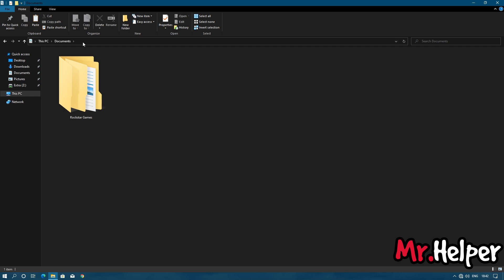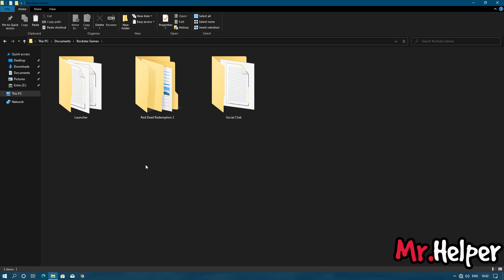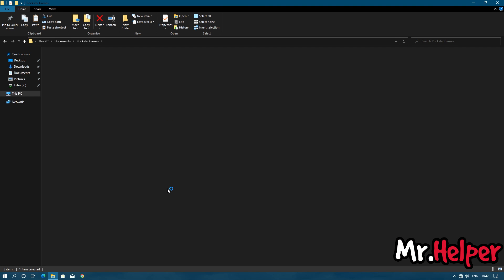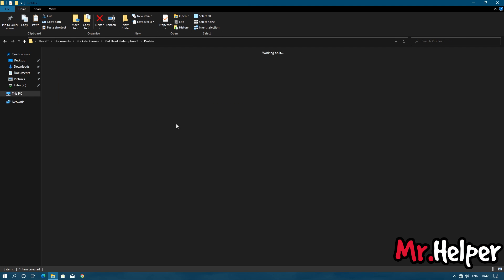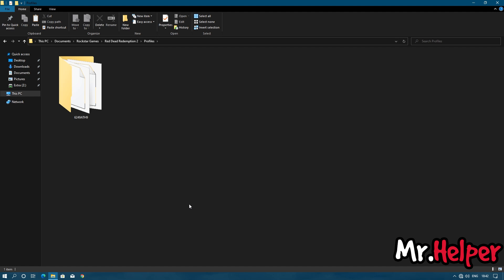Open Rockstar Games folder. Open Red Dead Redemption 2 folder. Open Profiles folder. Now here will be a folder with 8 characters long name. It's your user ID folder. Your folder name will be completely different from mine. Open that folder.